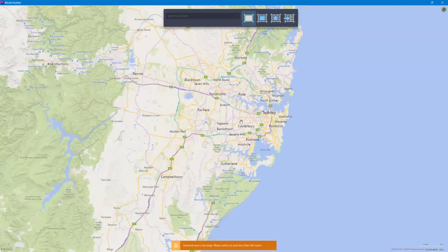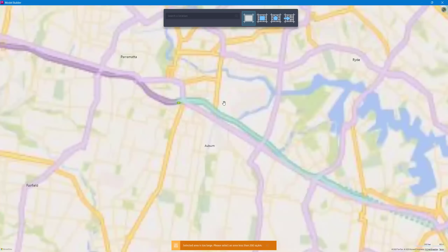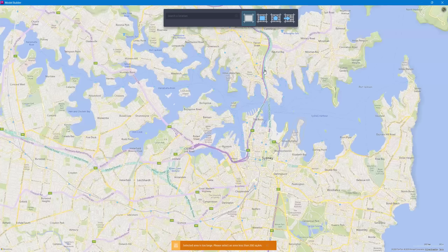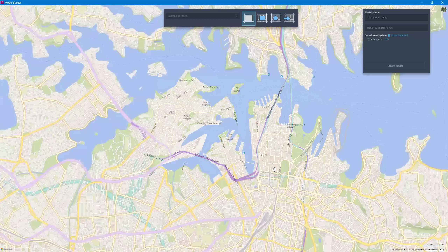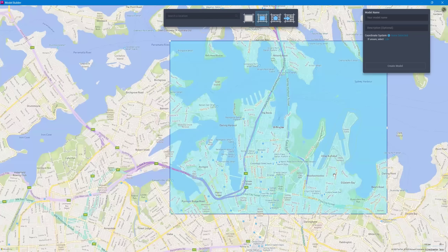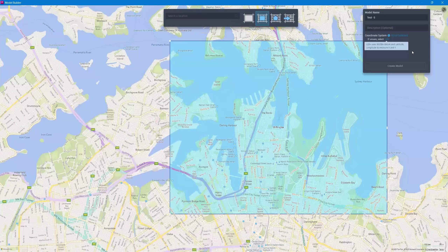Easily you can jump to whatever area you want to model — just zoom in, and once you zoom in to a certain scale you can select the area. Once you've selected the area, you can give it a name and click to ask Infoworks to create the model.